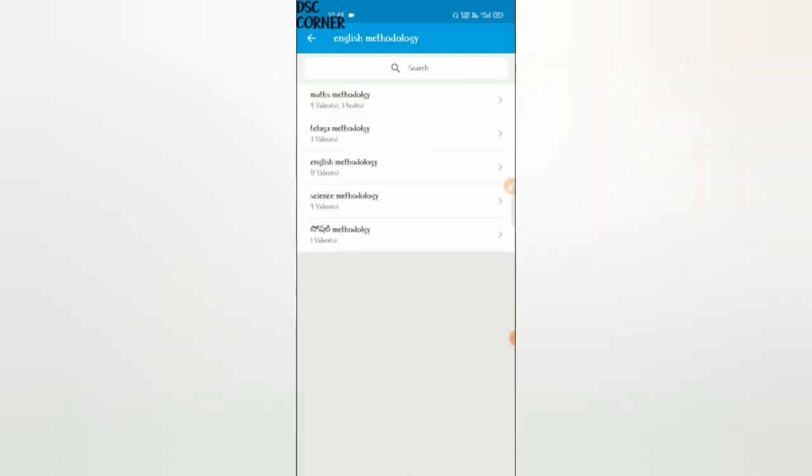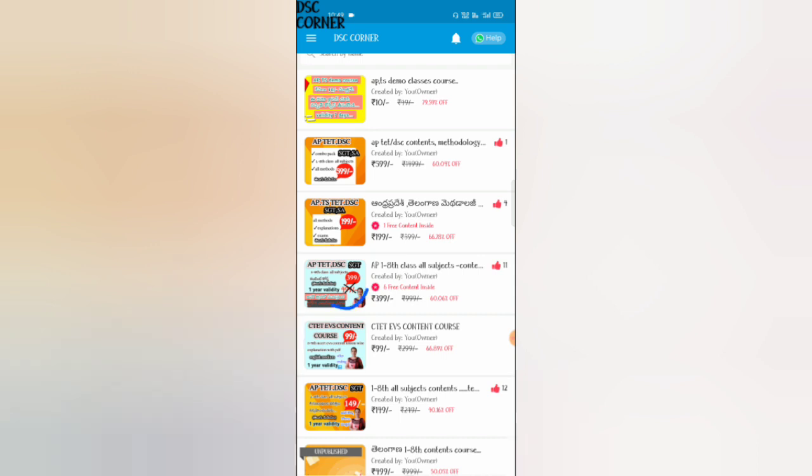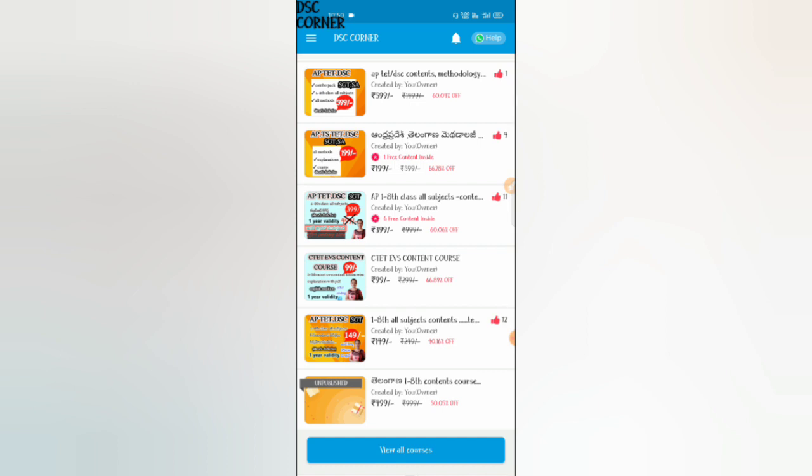This is a combo pack. If you have only methods and only contents, you will be available for only contents or only methods. You can also download methods and use methods. It is mandatory for each method. You will be available for only methods of contents course.